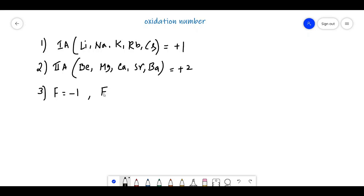The third point is: fluorine will always exhibit a -1 oxidation state in its compounds, and it will show its highest oxidation state of zero in F2. So in the F2 molecule, the oxidation state is zero.